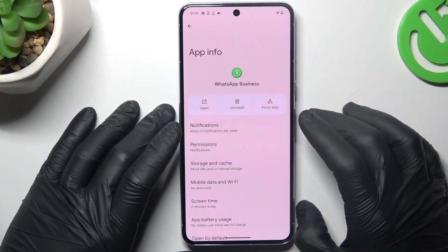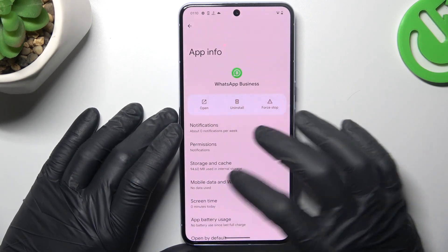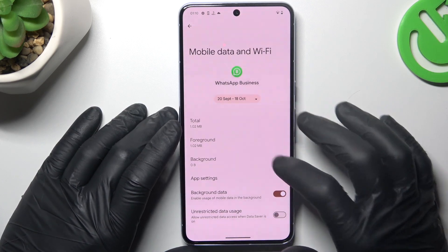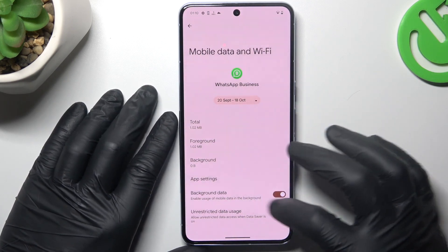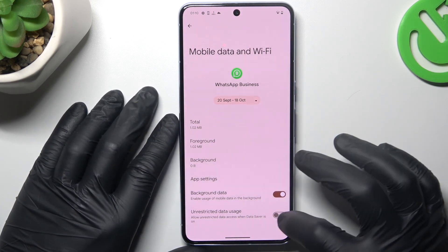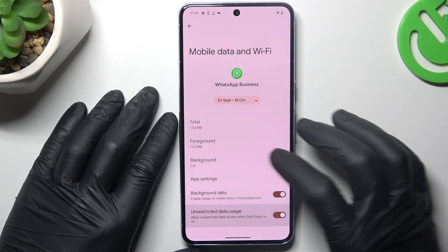Now go back and go to the Mobile Data and Wi-Fi settings. Enable background data and unrestricted data usage.